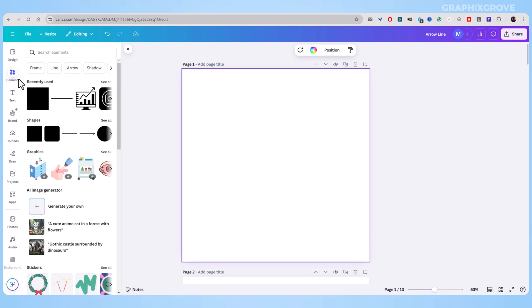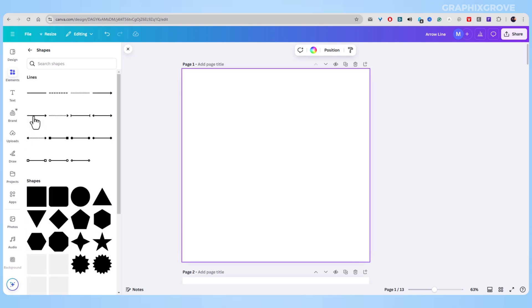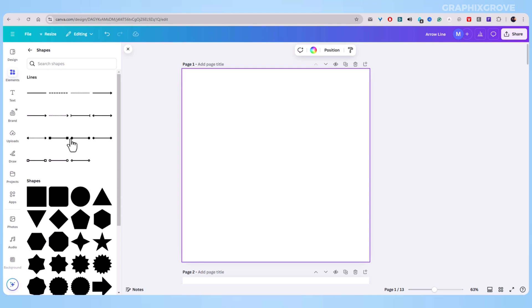Here, you get access to all the basic shapes you need. Click on the shapes button or type shapes in the search bar. This will show you many options, including lines.